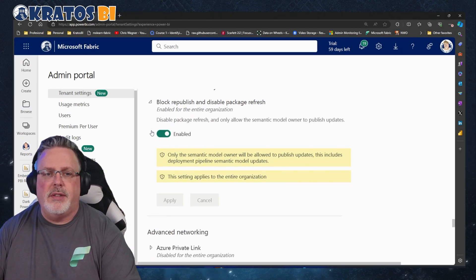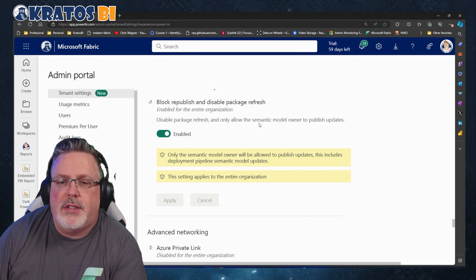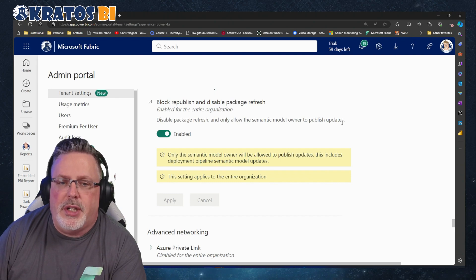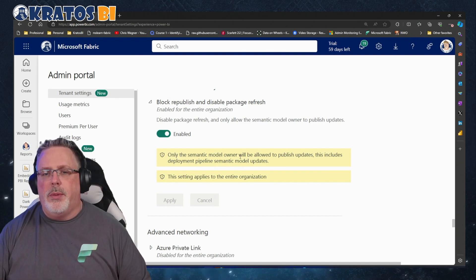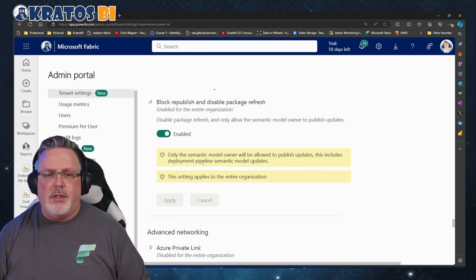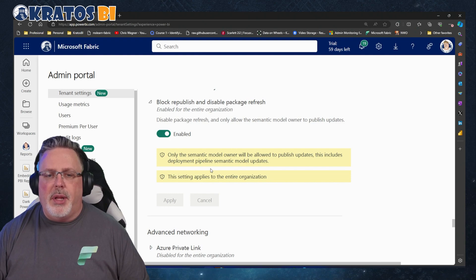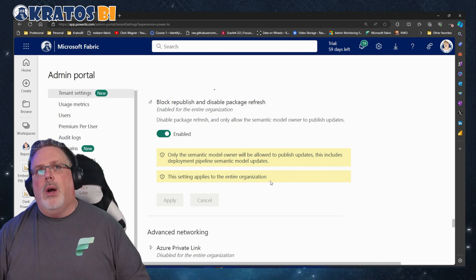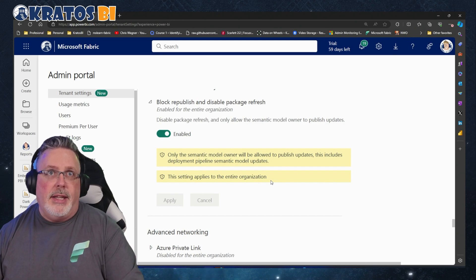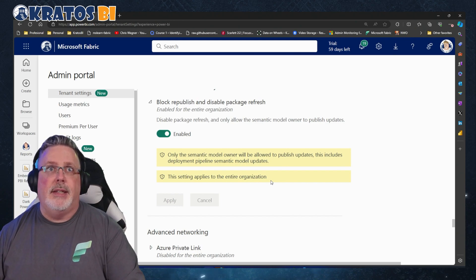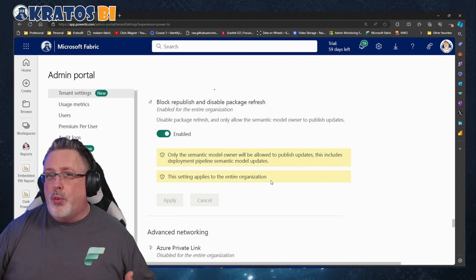I've got it enabled for the entire organization. This disables package refresh and only allows semantic model owners to publish updates. Only the semantic model owner will be allowed to publish updates. This includes deployment pipelines and semantic model updates. This setting applies to the entire organization.